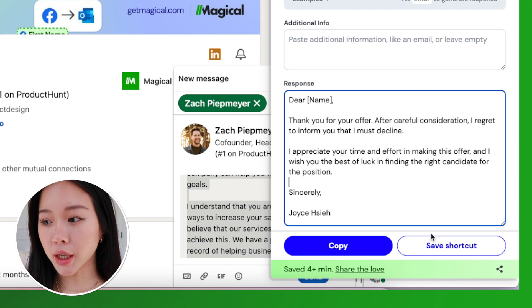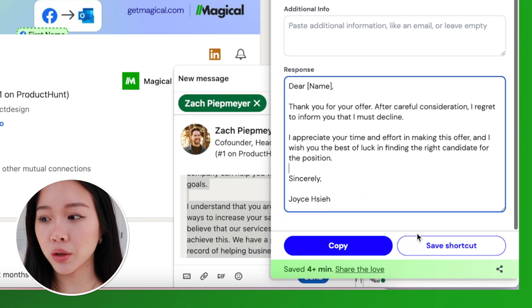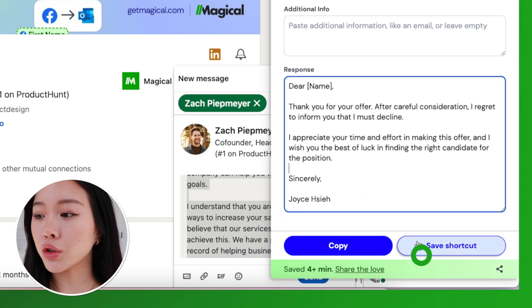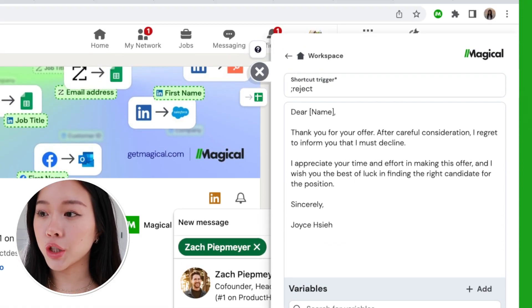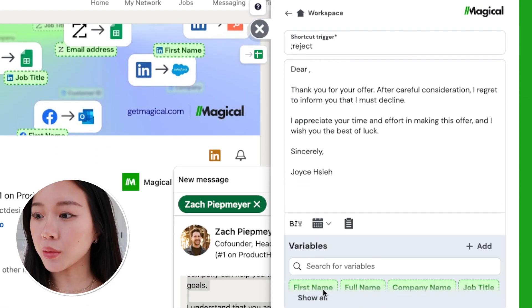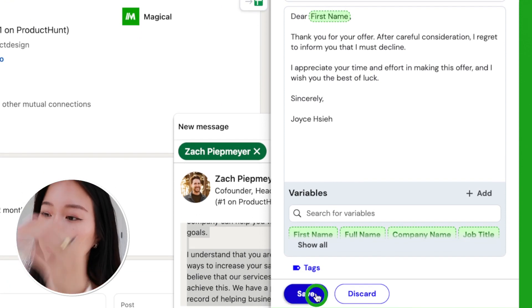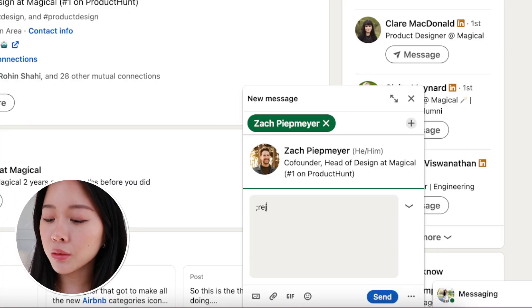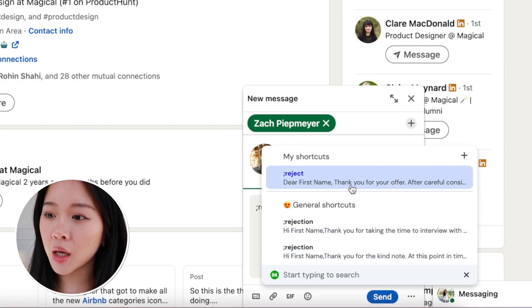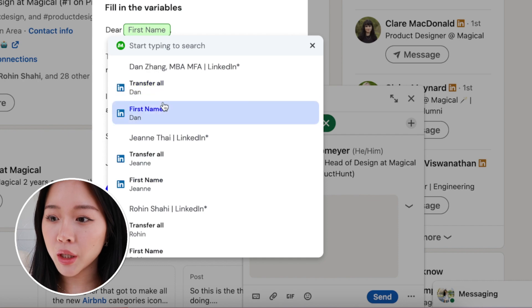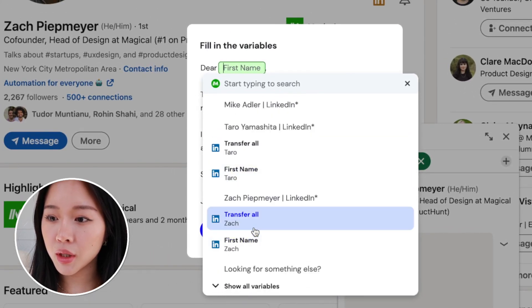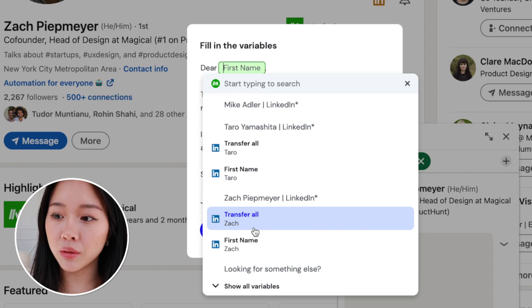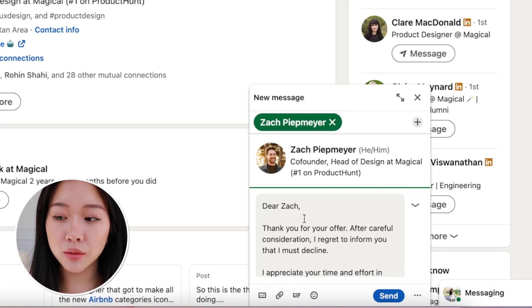From there you can copy the email and either adjust it further or send it as-is. My other favorite feature is that you can save this as a shortcut. On the right-hand side, hit 'Save Shortcut,' give it a shortcut name — 'reject' — then change the name field to be the first name variable, and save. You can also share it with any teams you want. Now anytime I want to reject something — whether it's a demo call or someone's offer — I just type semicolon-reject, put in the first name variable, and it automatically populates and it's ready to go.